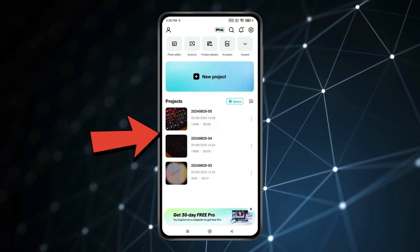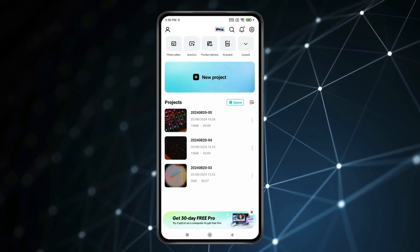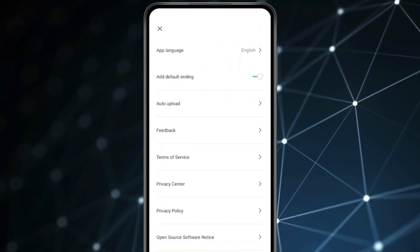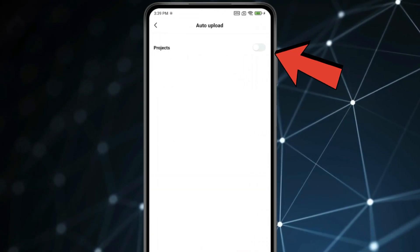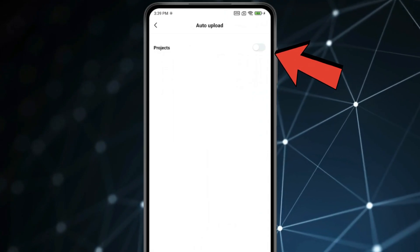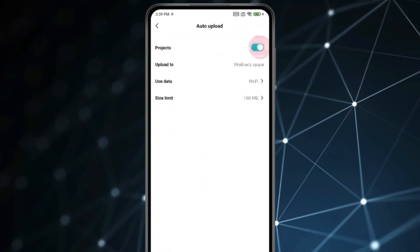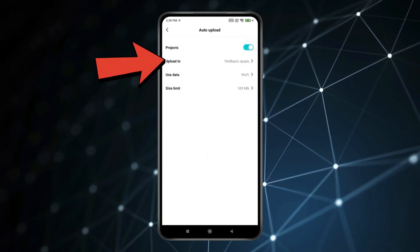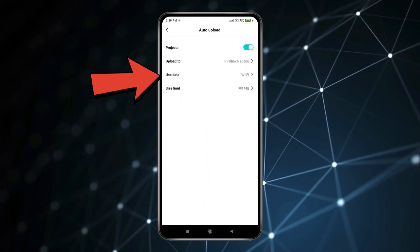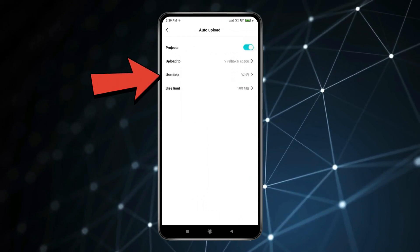Now if you want to save video in projects like this, then click on Settings icon. Click on Auto Upload. Now if your project toggle is turned off, then you have to turn it on. Now you can select your project's location by Upload To. And you can also select Use Data to Auto Upload Project.